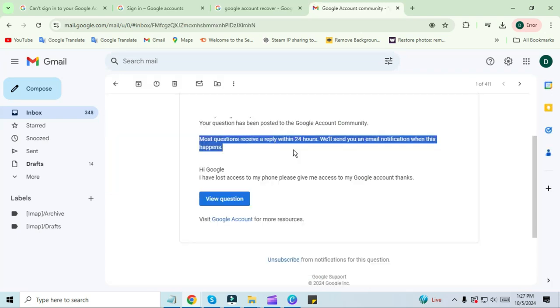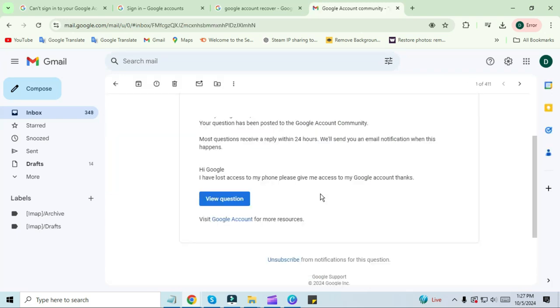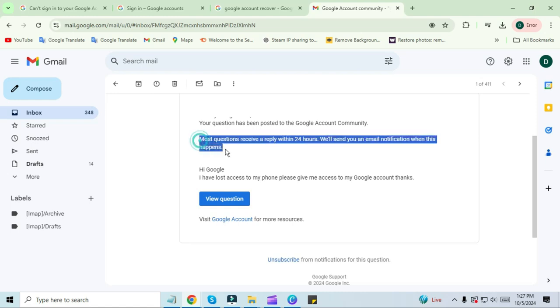It will be written in it that most of the questions are answered within 24 hours. When this happens, we will send you a notification by email. You will be given a link in the notification sent. By clicking on that link, you can reset your password.